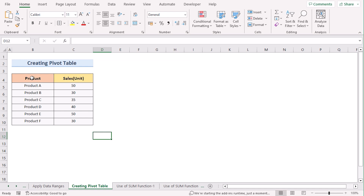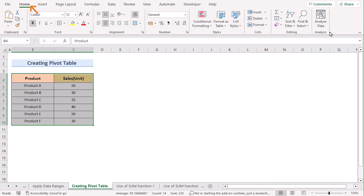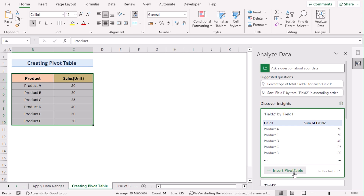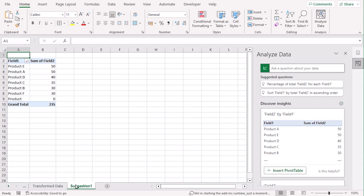In our next case, we want to create a pivot table to calculate cumulative percentage in Excel. First, select the whole data range by pressing Ctrl+A. Then go to the Home tab and select the Analyze Data option. On the right side of the window you will get the Analyze Data options — select Insert Pivot Table. You will get your new pivot table in a new worksheet.